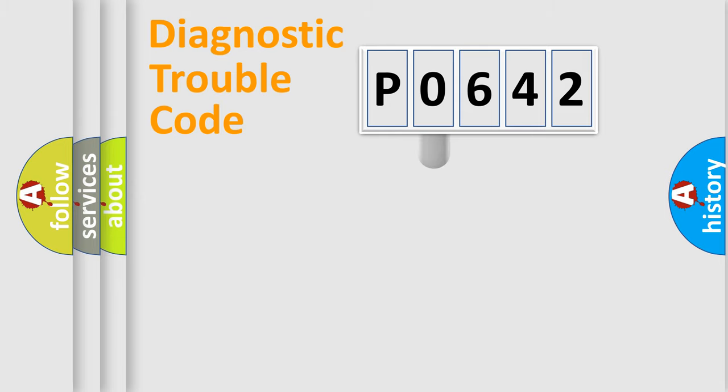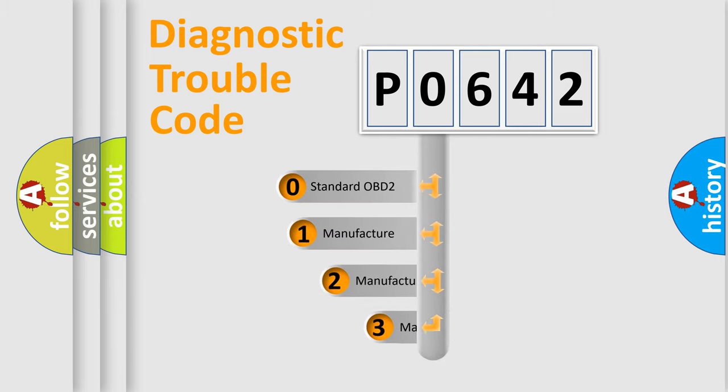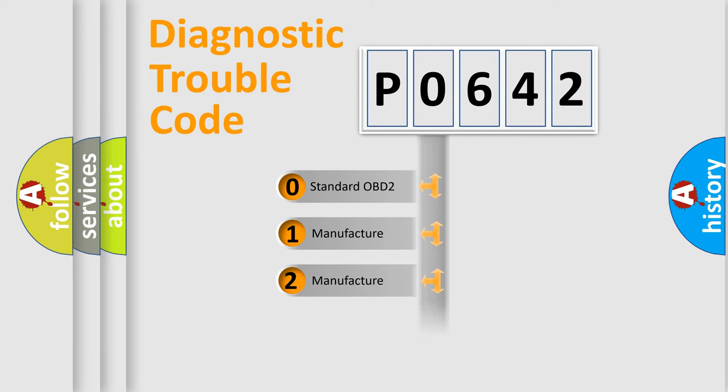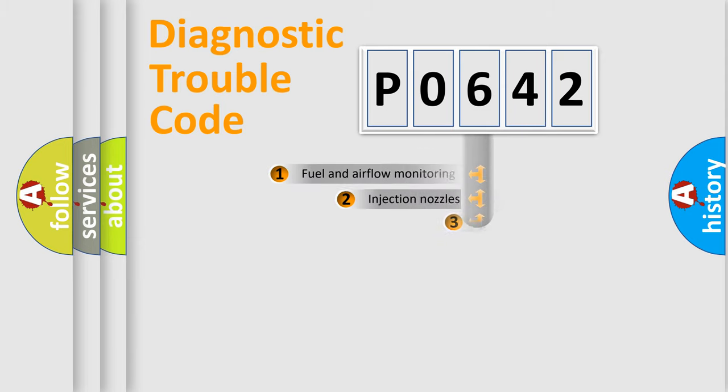This distribution is defined in the first character code. If the second character is expressed as zero, it is a standardized error. In the case of numbers 1, 2, or 3, it is a manufacturer-specific expression of the car error.